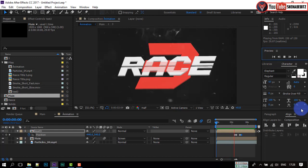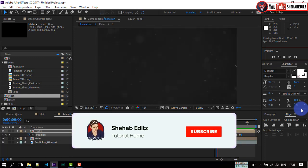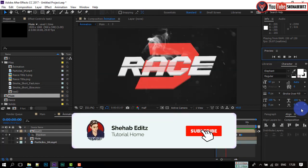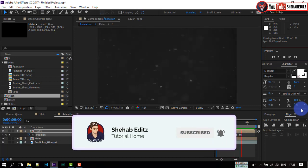Please subscribe and press the bell icon for more videos.